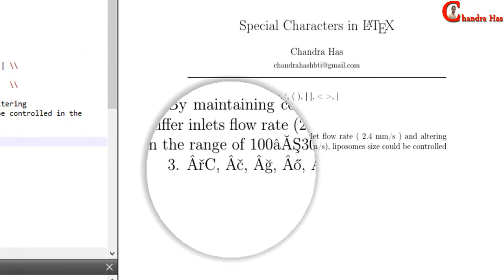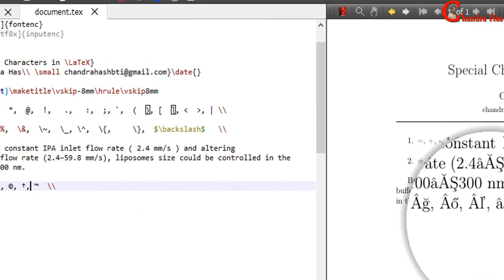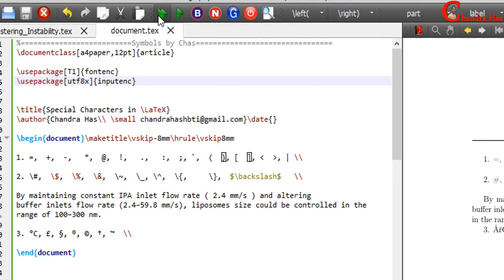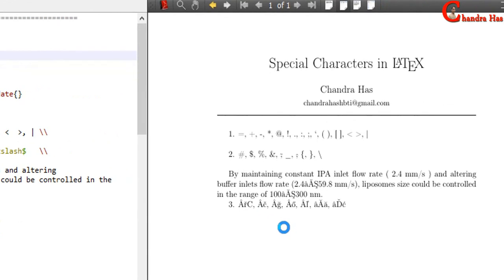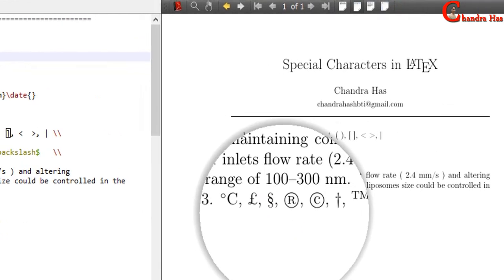Now again, as we can see, symbols are not coming correctly. We need to use this package, inputenc. Alright, now these symbols are coming correctly.